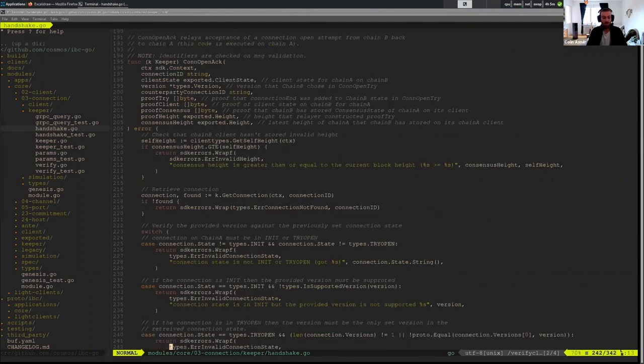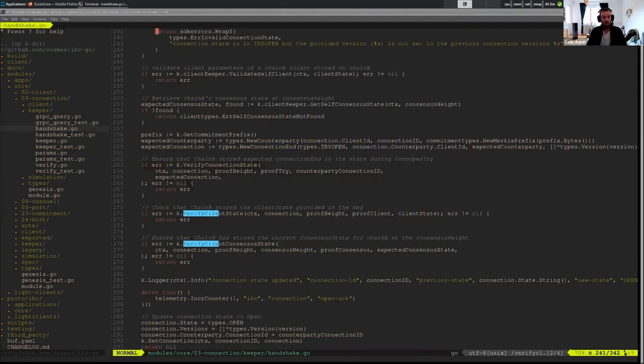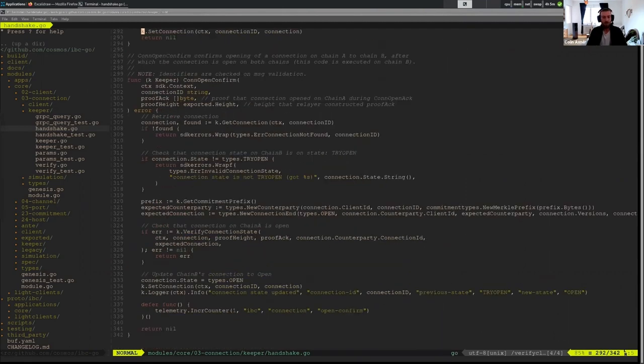But it does not occur in the open confirm or open init. I believe if we look at open confirm, it just verifies the connection state.